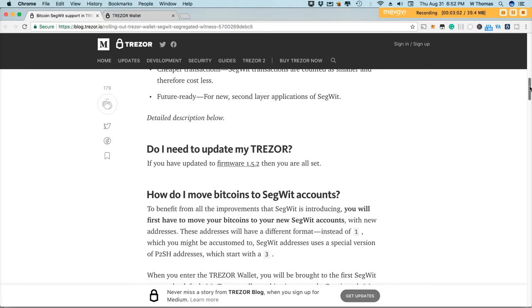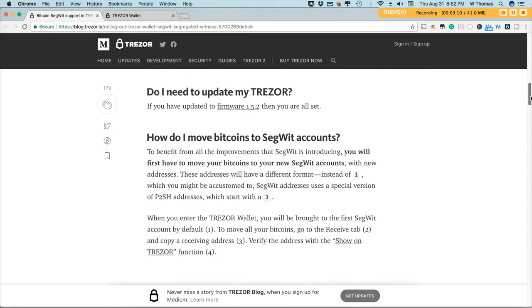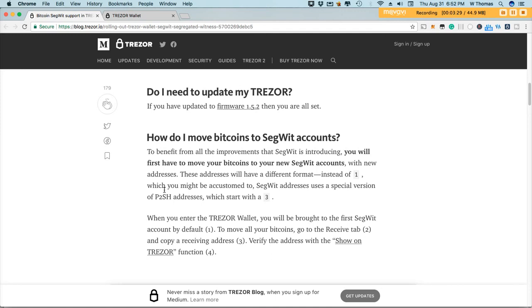Question here is do I need to update my Trezor? If you've already updated your firmware then you're all set. Nothing else needs to be done on your part. How do I move my Bitcoins to SegWit? To benefit from the improvements you will need to first move your Bitcoins to your new SegWit account with the new SegWit address.